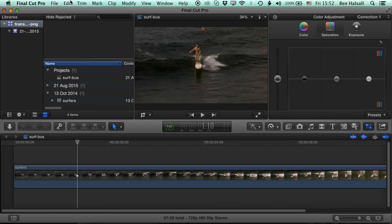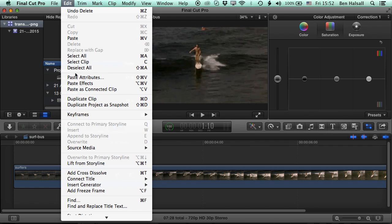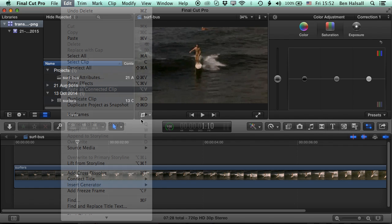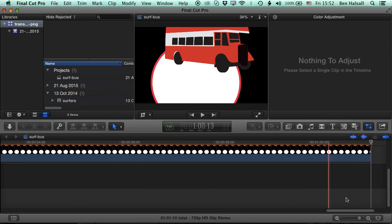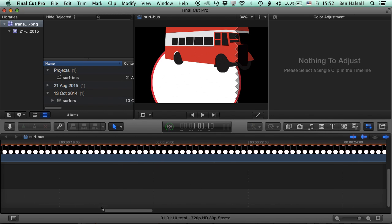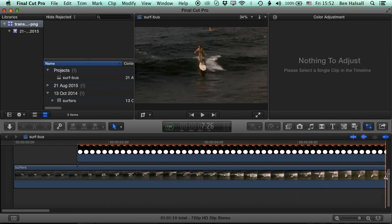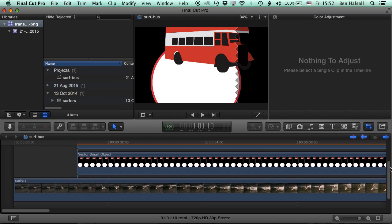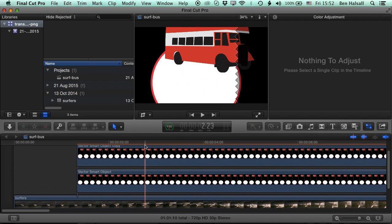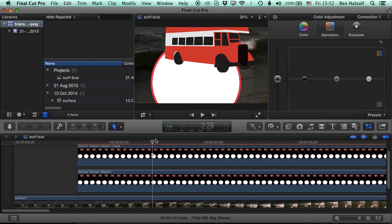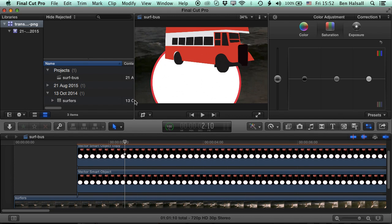So if I go to Edit, Paste as Connected Clips, then actually I've now pasted those two layers onto that document. So I have to reposition them, but essentially we've got those design elements from the layers.